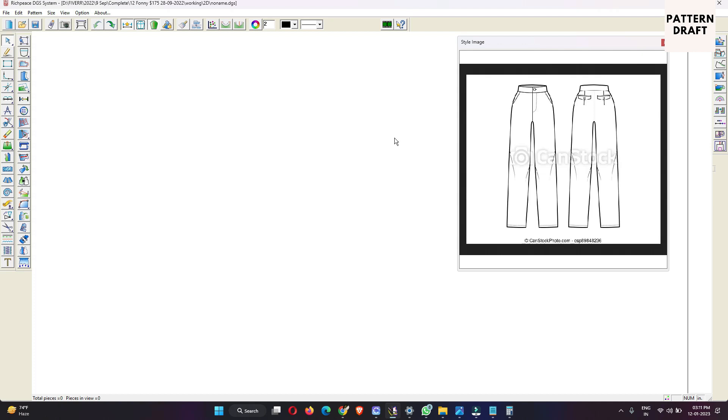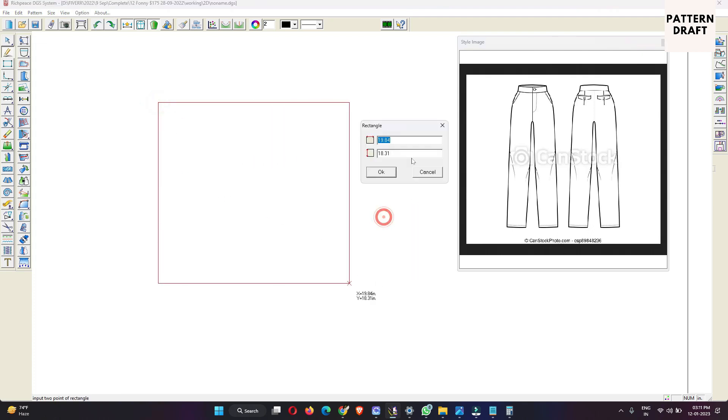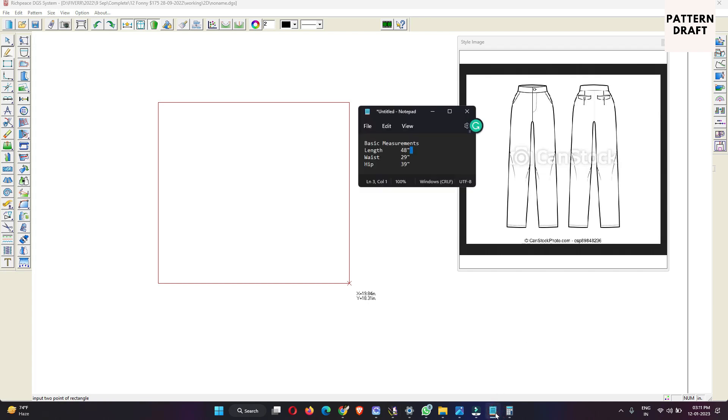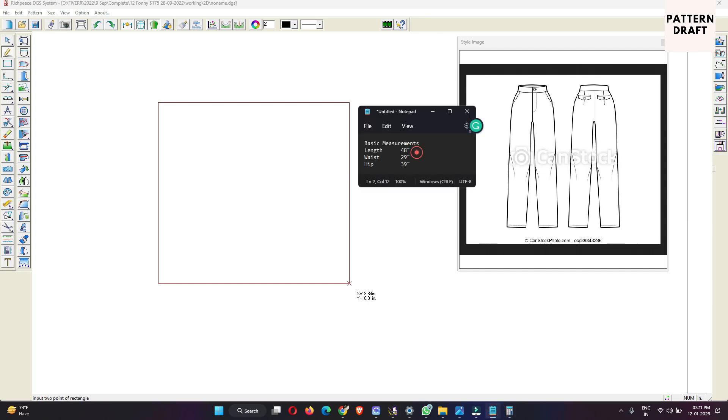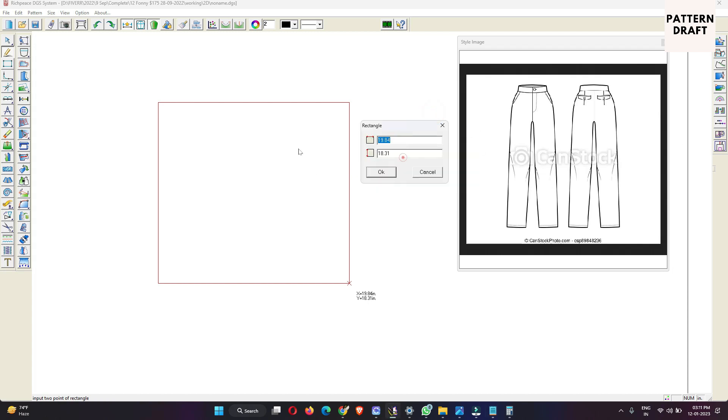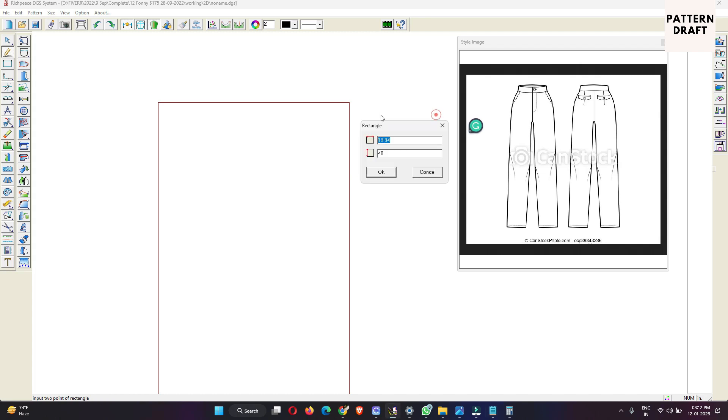So this is not a deep detailed video. I am going to simply select the intelligent pen tool and drag and then enter the measurements. Here we are going to enter the length and hip measurements in one-fourth. Our length is 40 and hip circumference is 39, so here 9.75.